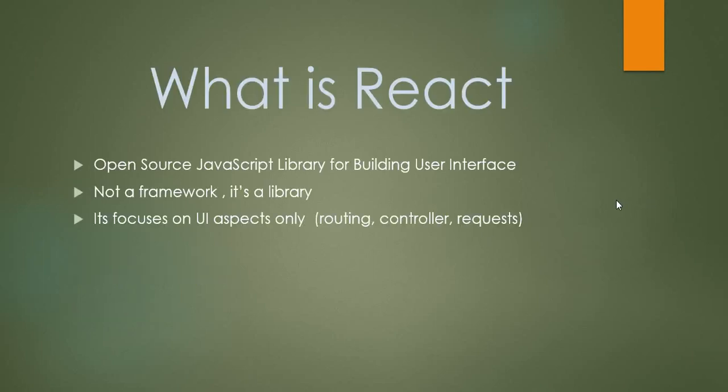What is React? It's an open source JavaScript library, not a framework. It focuses on UI aspects only.